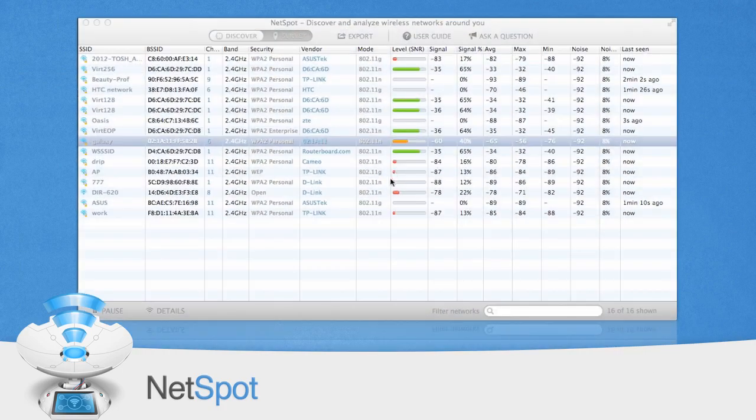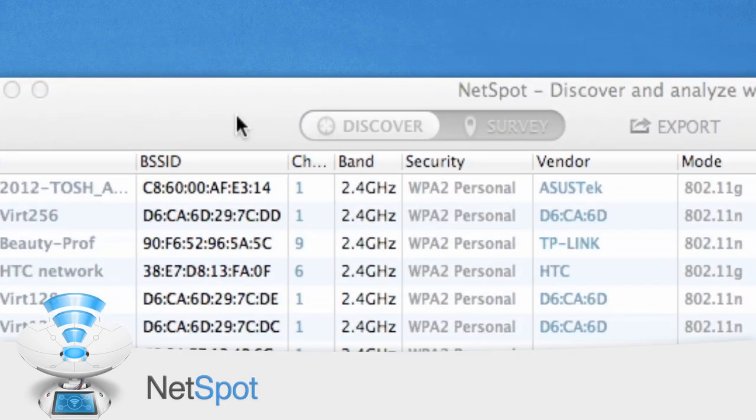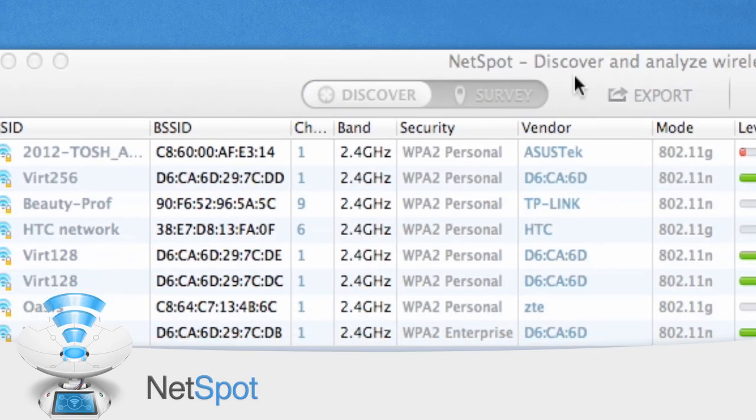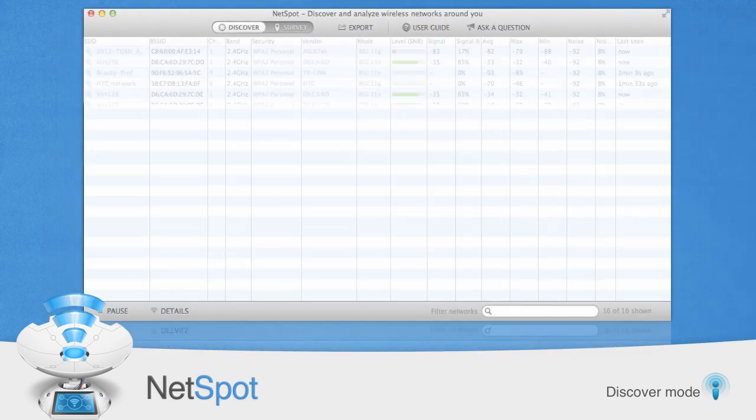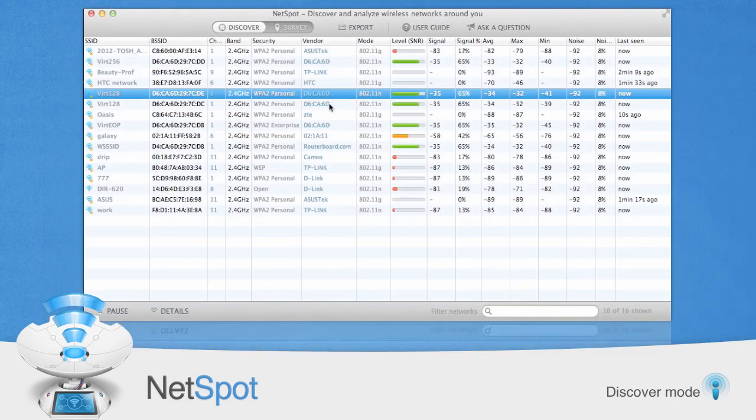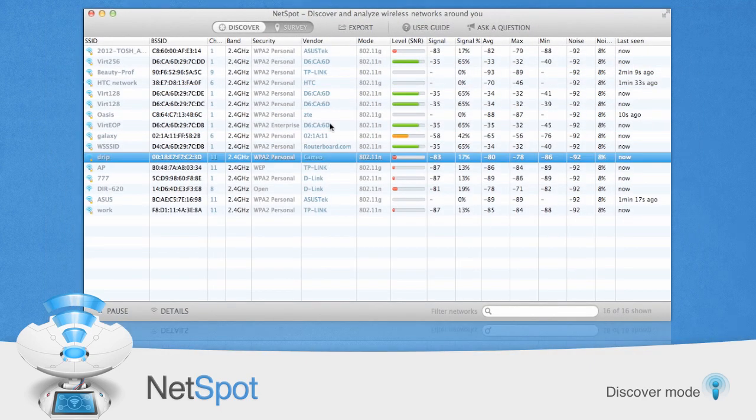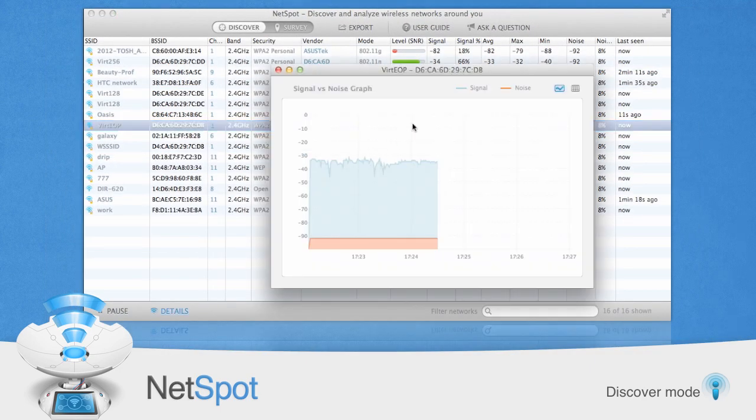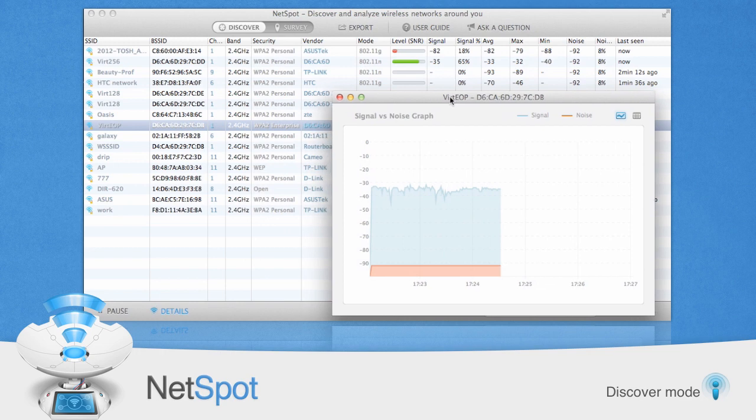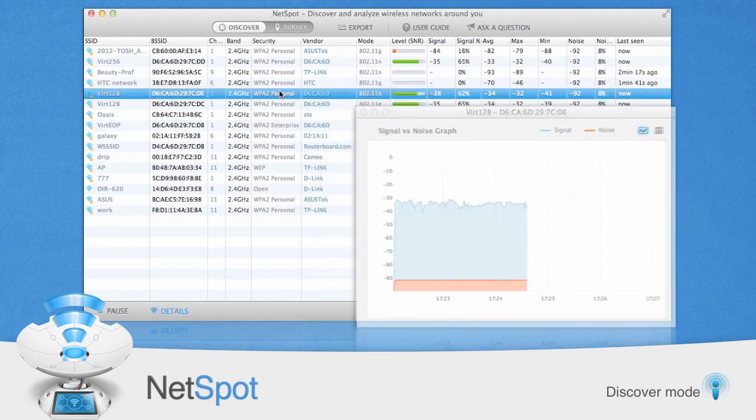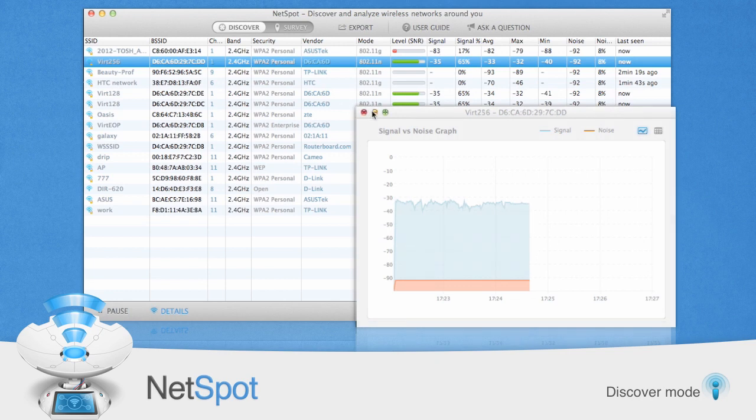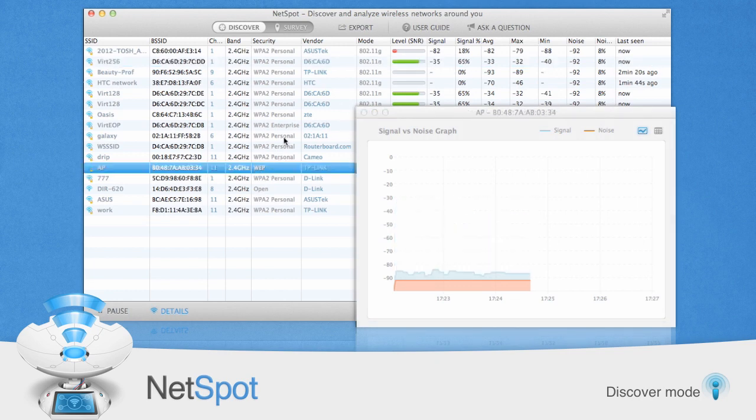NetSpot provides two ways of measuring your Wi-Fi signal strength. The first and quickest way is to use Discover Mode. Simply open NetSpot and click the slider on the upper left to change from Survey to Discover. This will immediately take a snapshot of your surrounding area and report the signal strength of every wireless network within range.